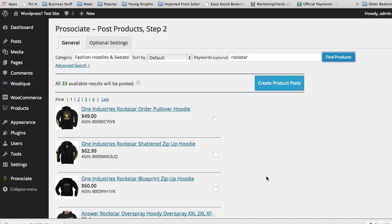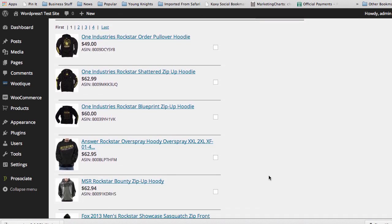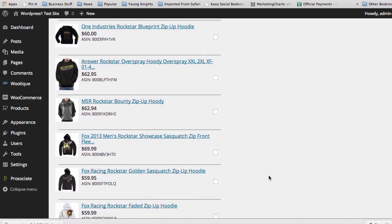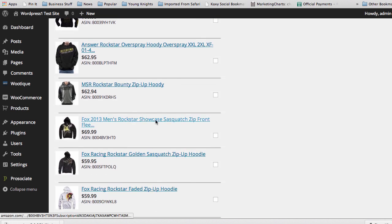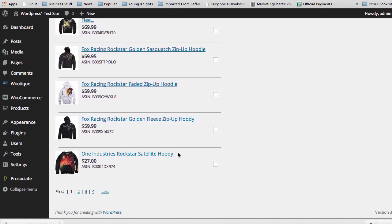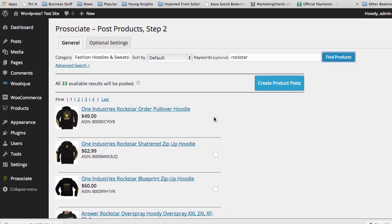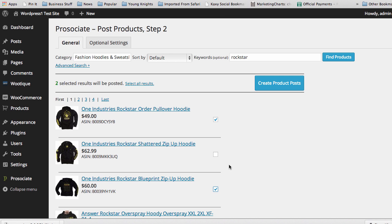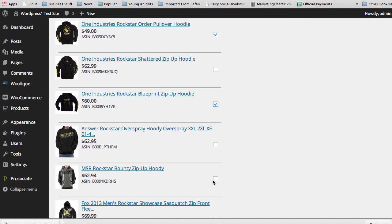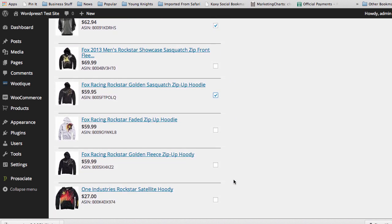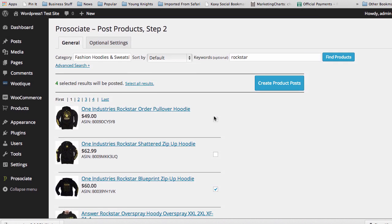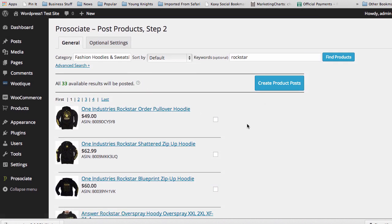And you can see here, it pulled up 33 results for us. And you see all the different Rockstar sweatshirts that we've pulled up. For a test, we can go through and select individual products. You see here, I changed from 33 to 1. And I could pick individual products that I want to add via this campaign. Or I can select everything.